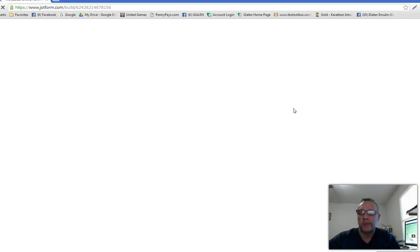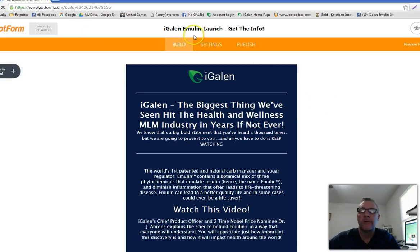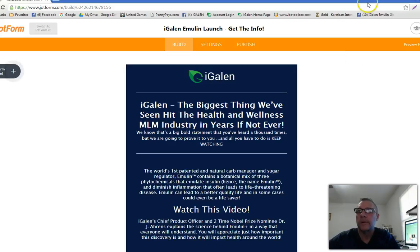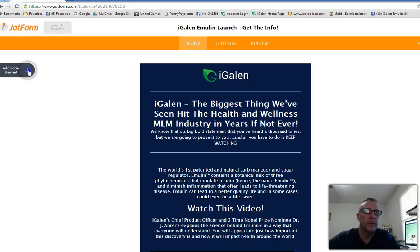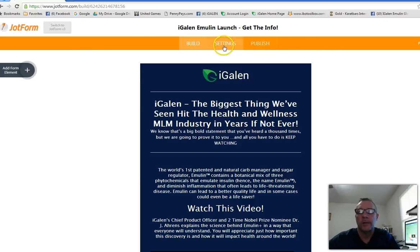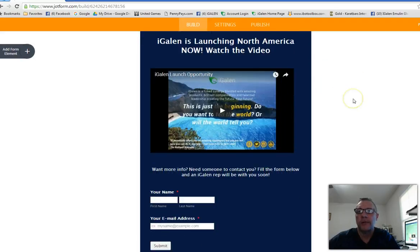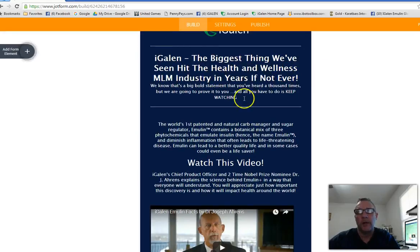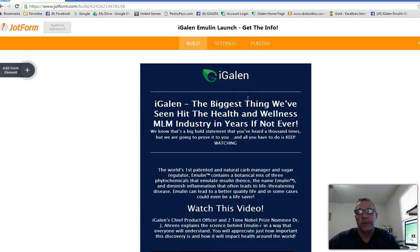Here's the form editor — this is JotForm 4.0. You can switch to version 3; they're basically the same, but 4 is a more advanced version. When you're building a form you use the elements on the left side. I don't want to confuse you with all of that right now. Here's the form you're going to clone — it's very functional, and I'll probably make a couple more with slightly different headers.